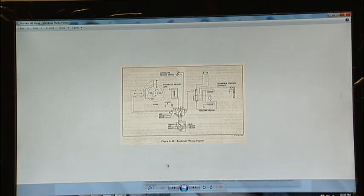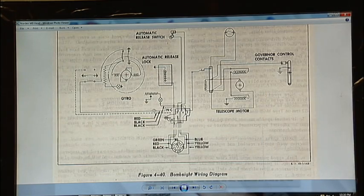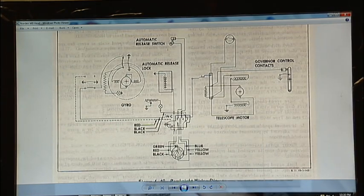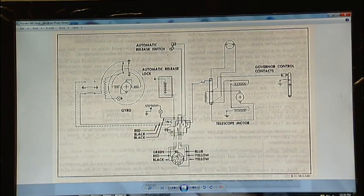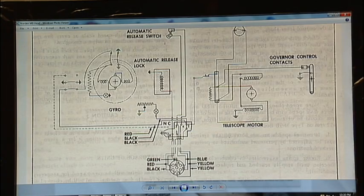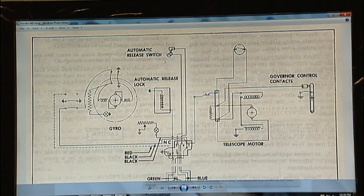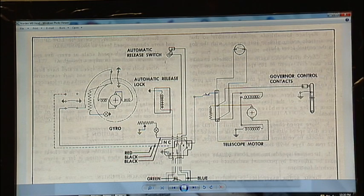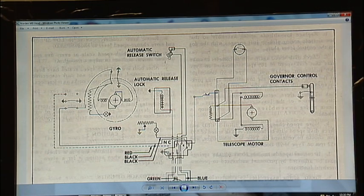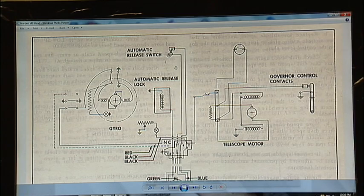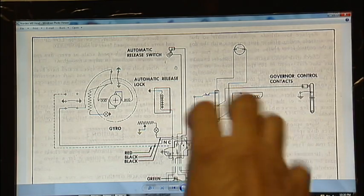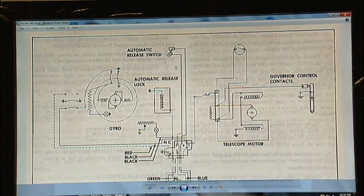I'll go first to the head, the actual bomb site circuit here. Probably of most interest is the automatic release switch. It's a set of contacts that close when the bomb site reaches its target.